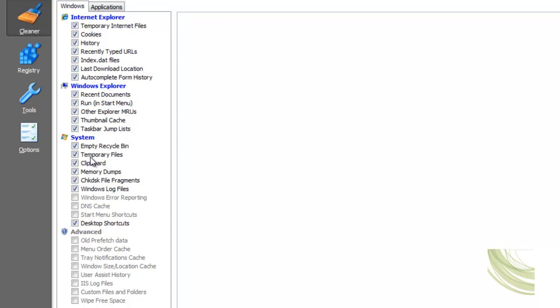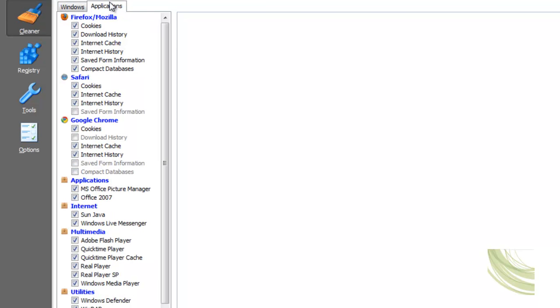As you can see under the windows tab I have everything on there to explore checks because internet explorer is crap and everything else is at its default settings. Under firefox every box is checked, safari everything except save form because I use that for some programs.